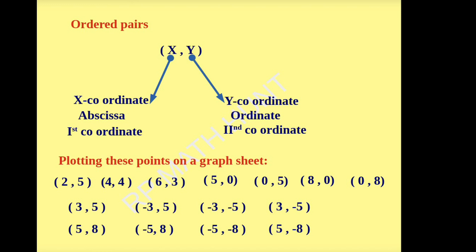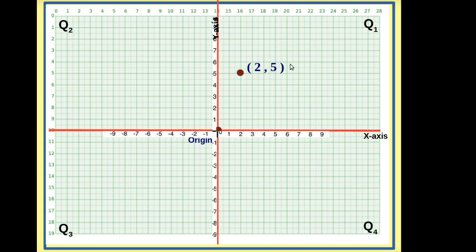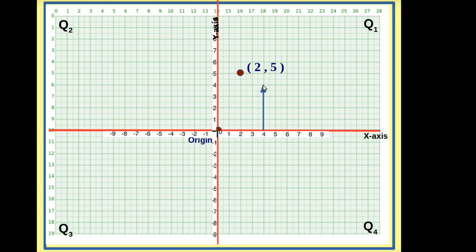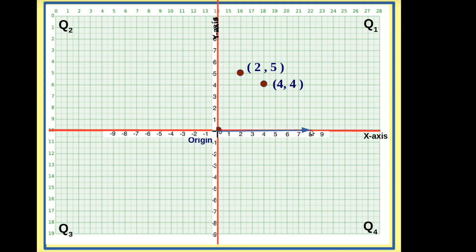Let us plot these points on the graph sheet. First, (2, 5): 2 units on x and 5 units on y. Here this is the point (2, 5). Next point (4, 4): 4 and 4. We have to move 8 on the x-axis and none on the y-axis. This is (8, 0).